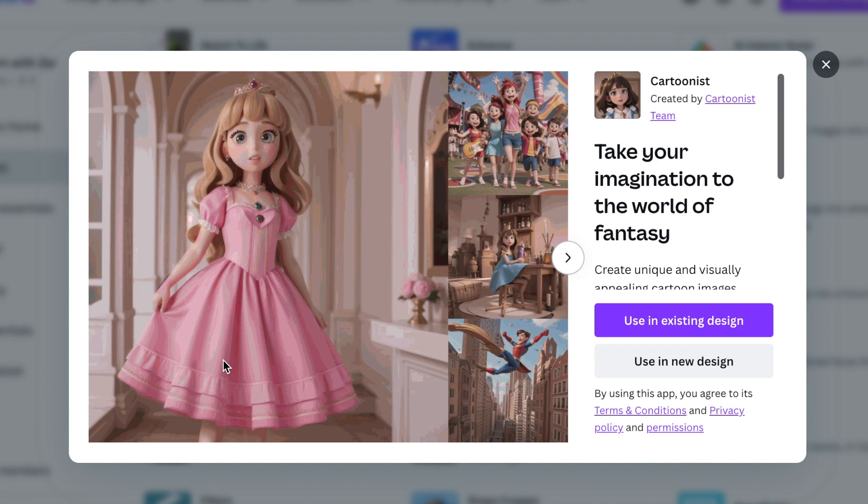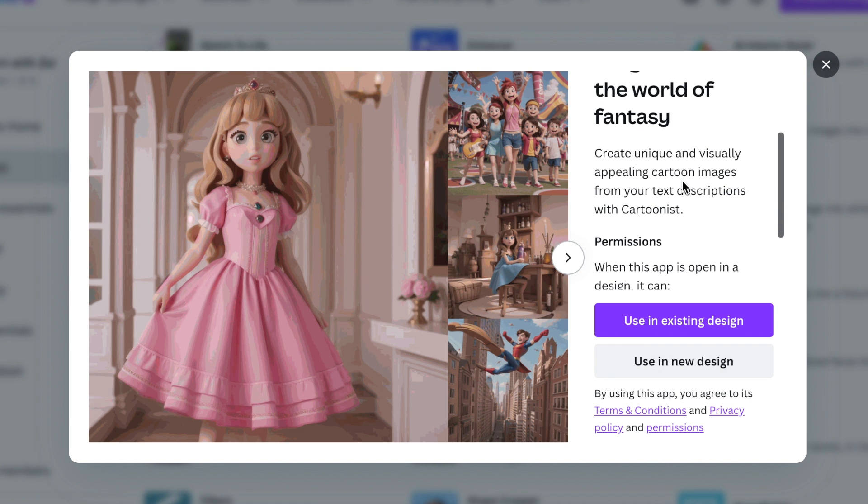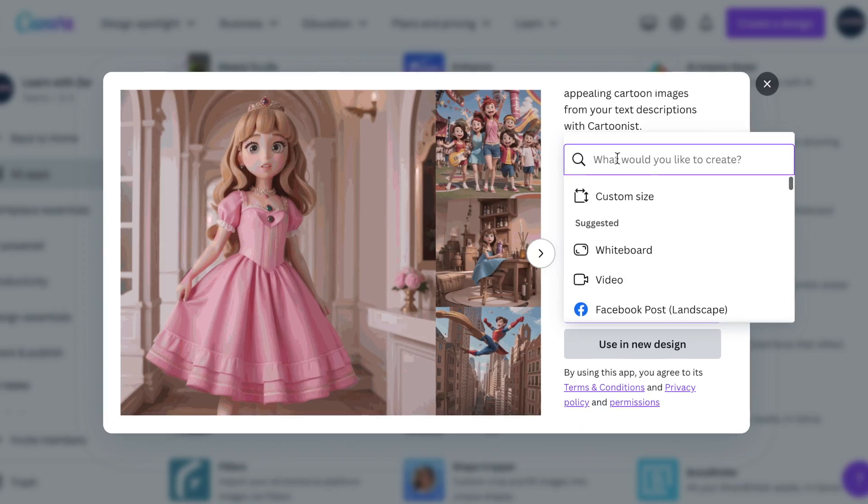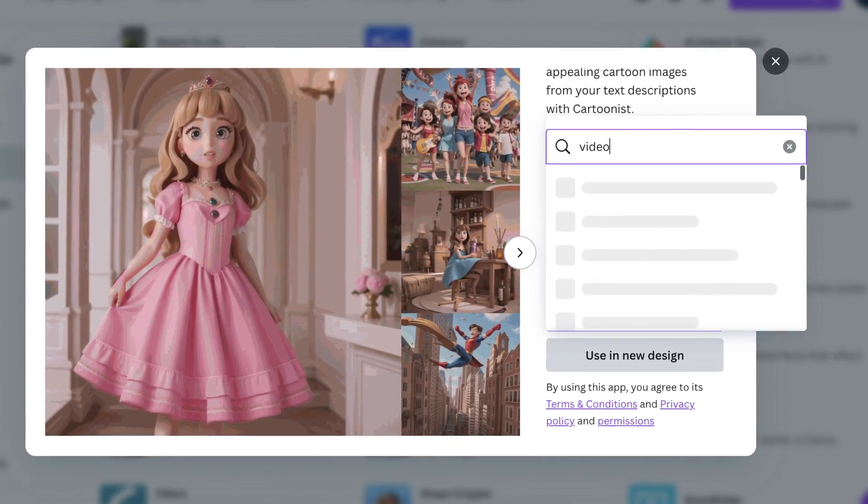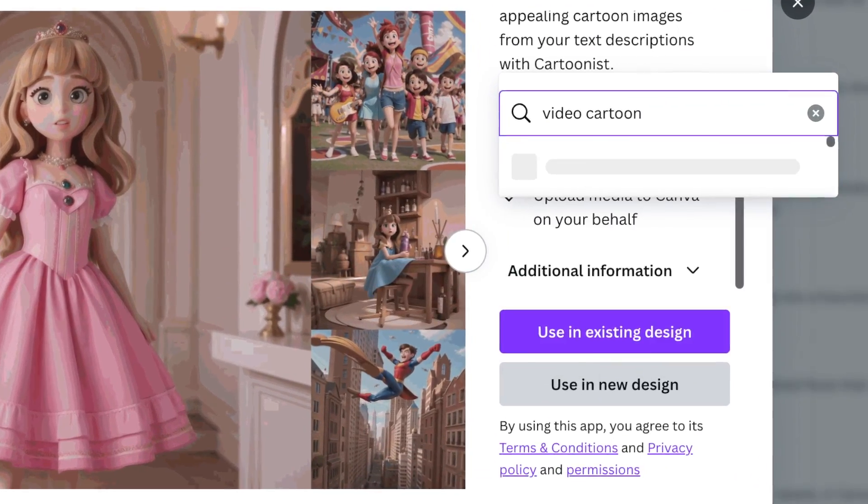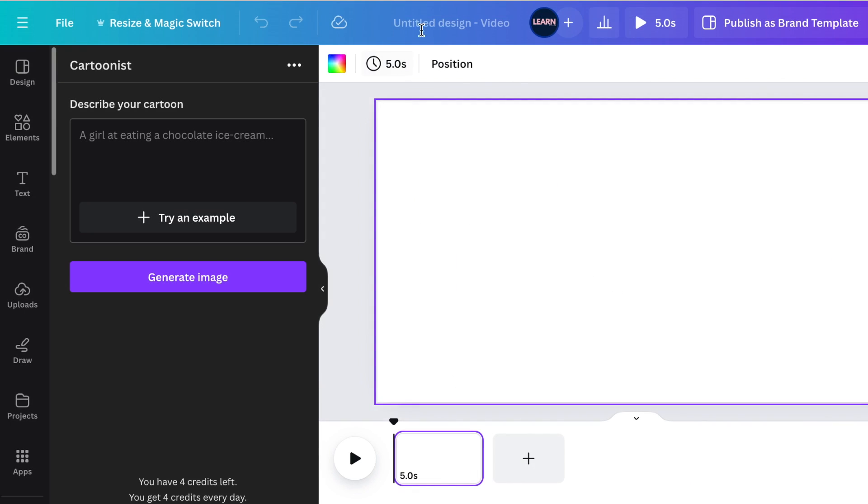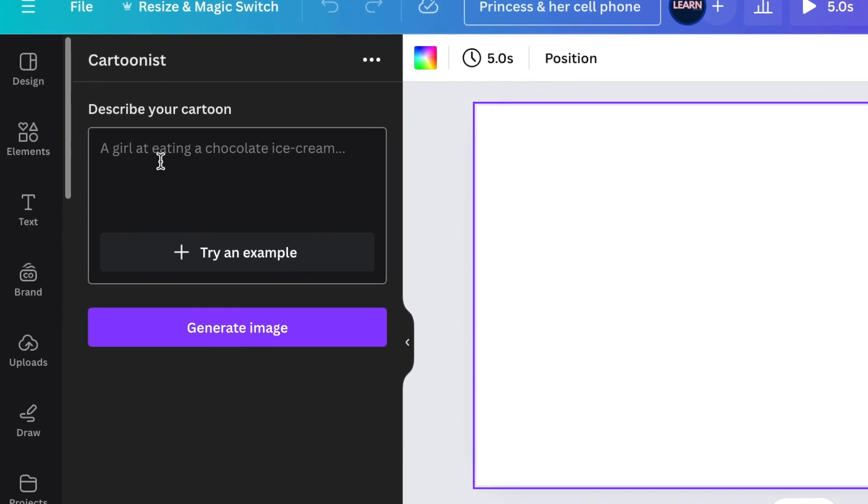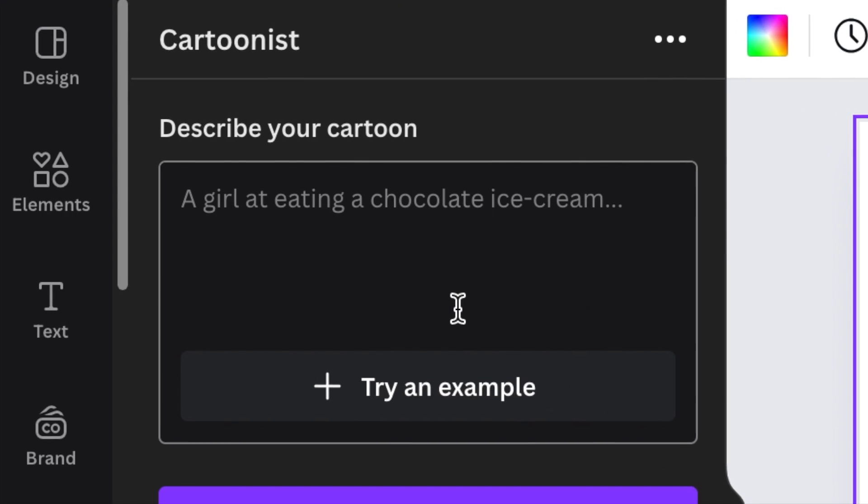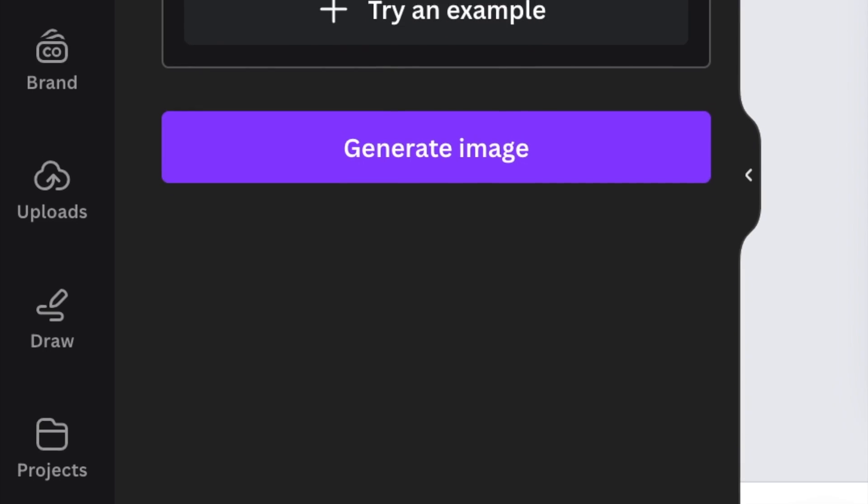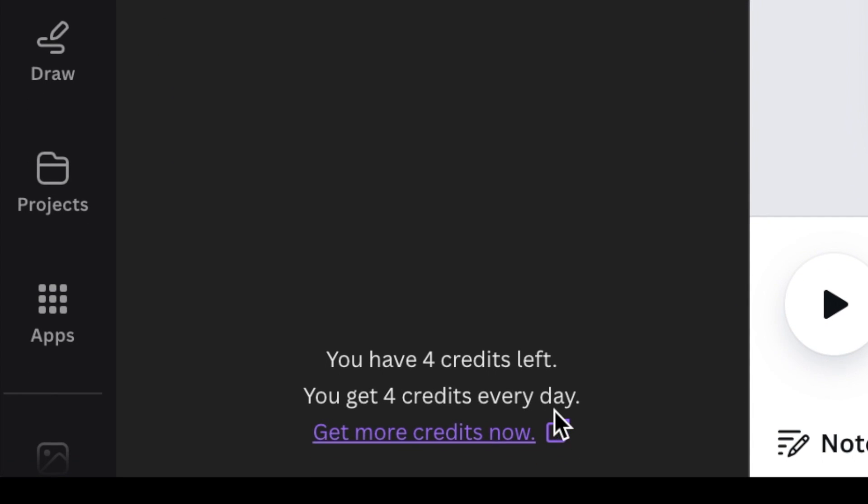The Cartoonist app looks like this. It takes your imagination to the fantasy world. You create your own cartoons and then we're going to animate them. So we're going to use it in a new design and we're going to create a video cartoon so that we can find beautiful templates to use. The Cartoonist app is open, so we're going to create a princess. It says that we need to write a description of the cartoon that we want.